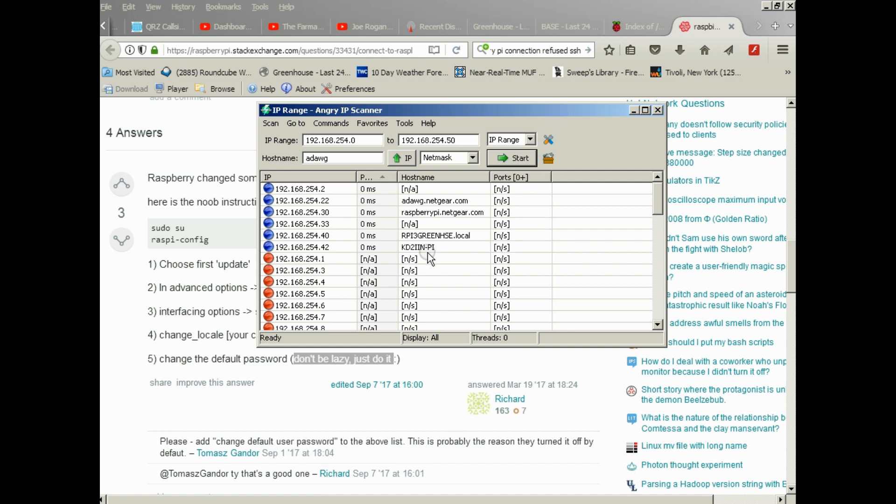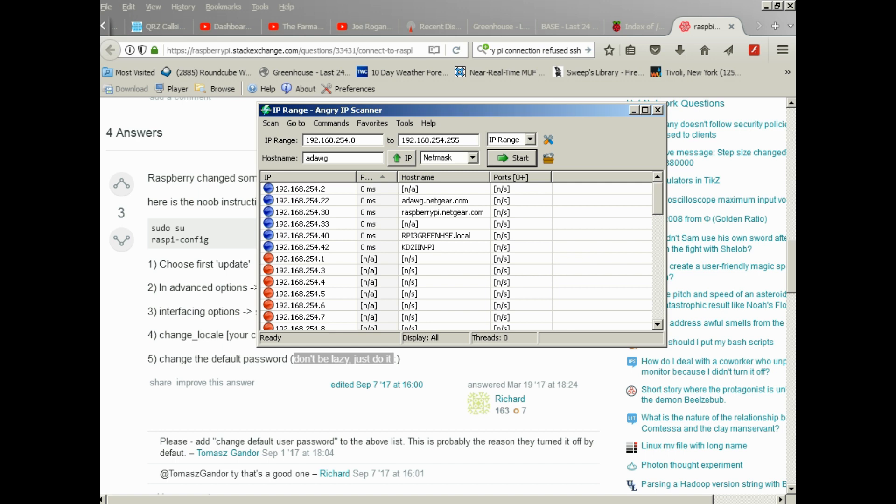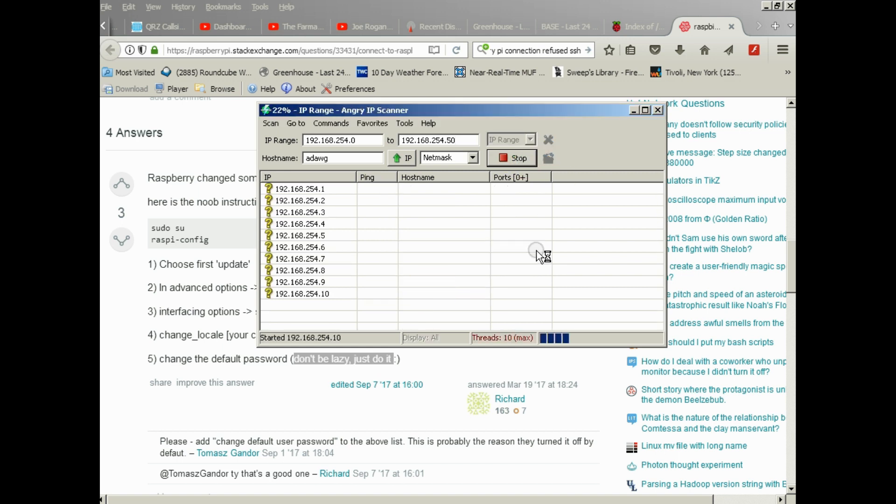I'll also put in Angry IP Scanner. You'll find this is a very useful tool for seeing what's on your network. If you have not set a static IP on your Pi and I haven't showed you how to do that yet, it may come up with an address that you won't know. This is an easy way to find that address. I think Angry IP automatically detects what network you're on.